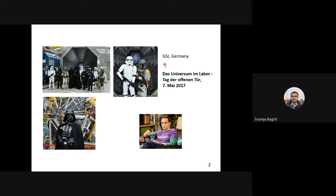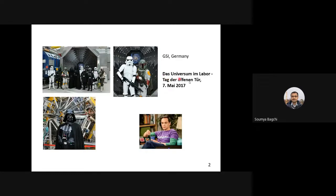There's another reason I put the Star Wars background. At GSI Germany during the open day, a lot of people visited to see the experimental facility and were really excited to see a huge neutron detector, thinking it was associated with Star Wars. It's called 'Das Universum im Labor' — creating the universe in the laboratory — and this open day was on 7th May 2017.